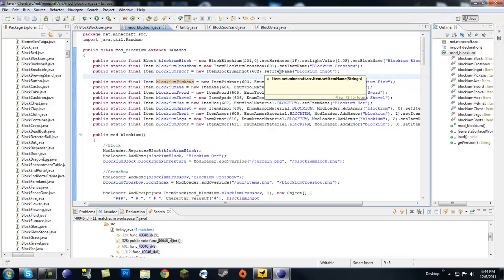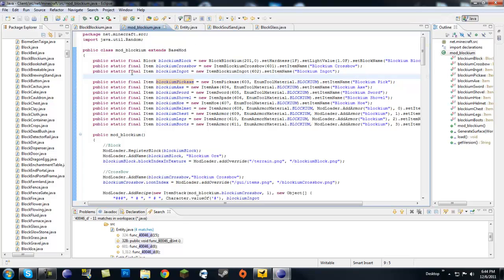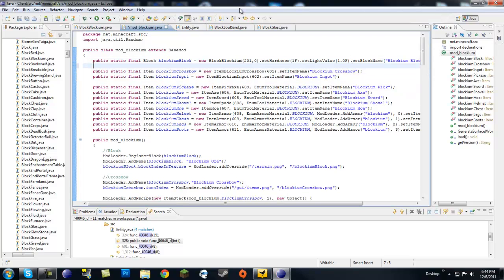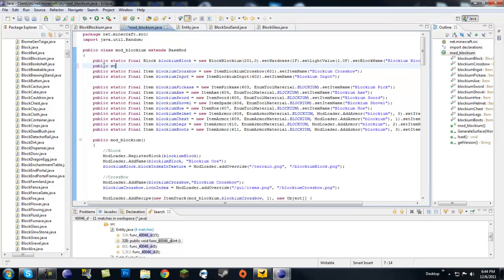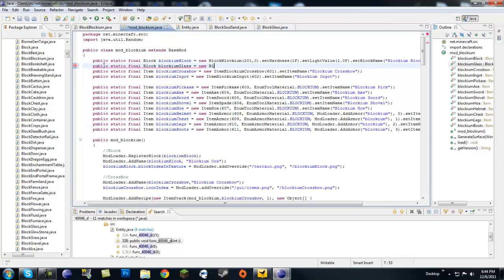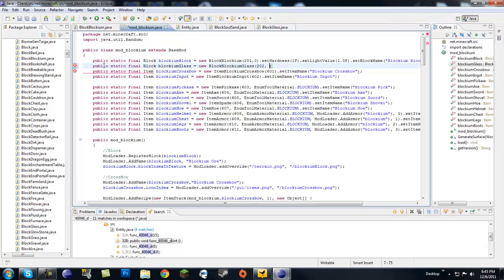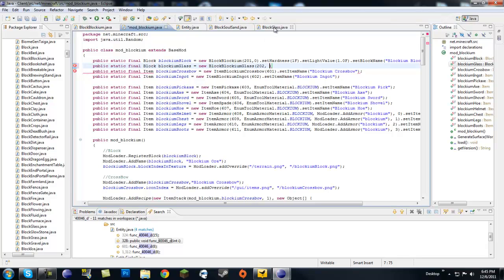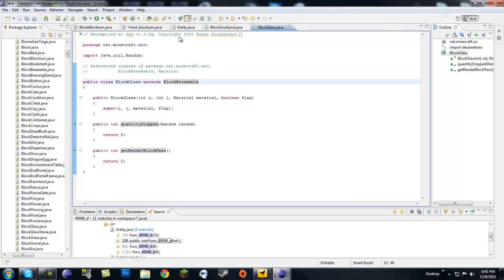So let's go ahead and start with glass. Now you want to declare glass like you would any other normal block. So let's go into our modBlockium.java. You want to go with the public static final block blockium glass equals new blockium glass. Now the constructor is going to be a bit different because a glass block is not actually a block. It's a block breakable class.